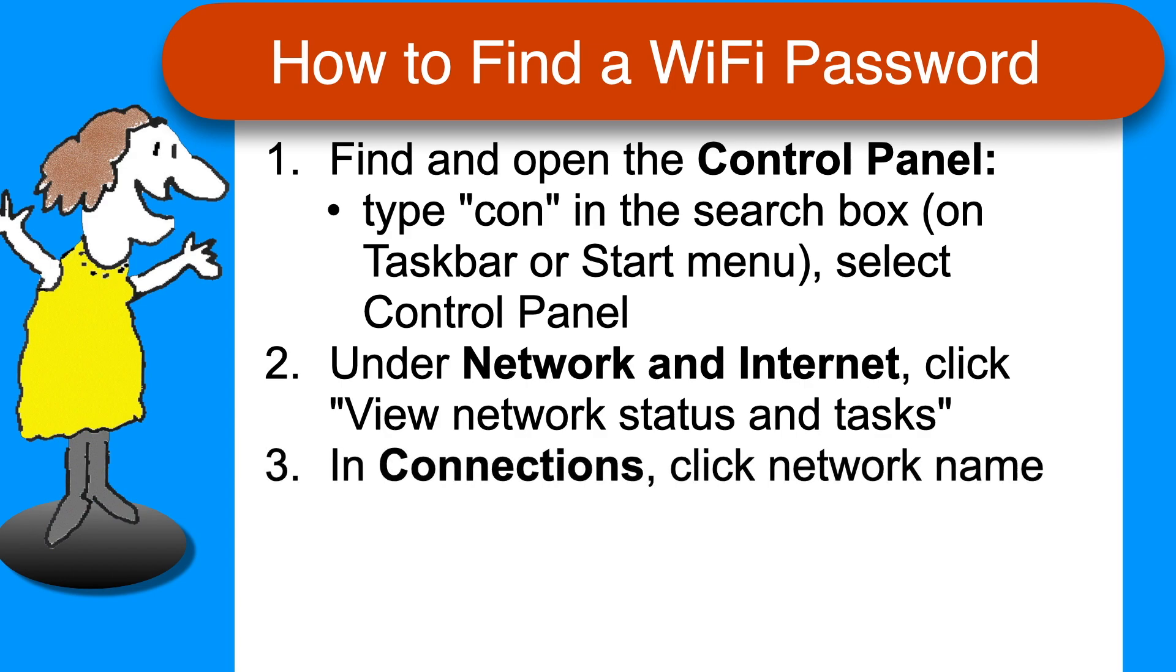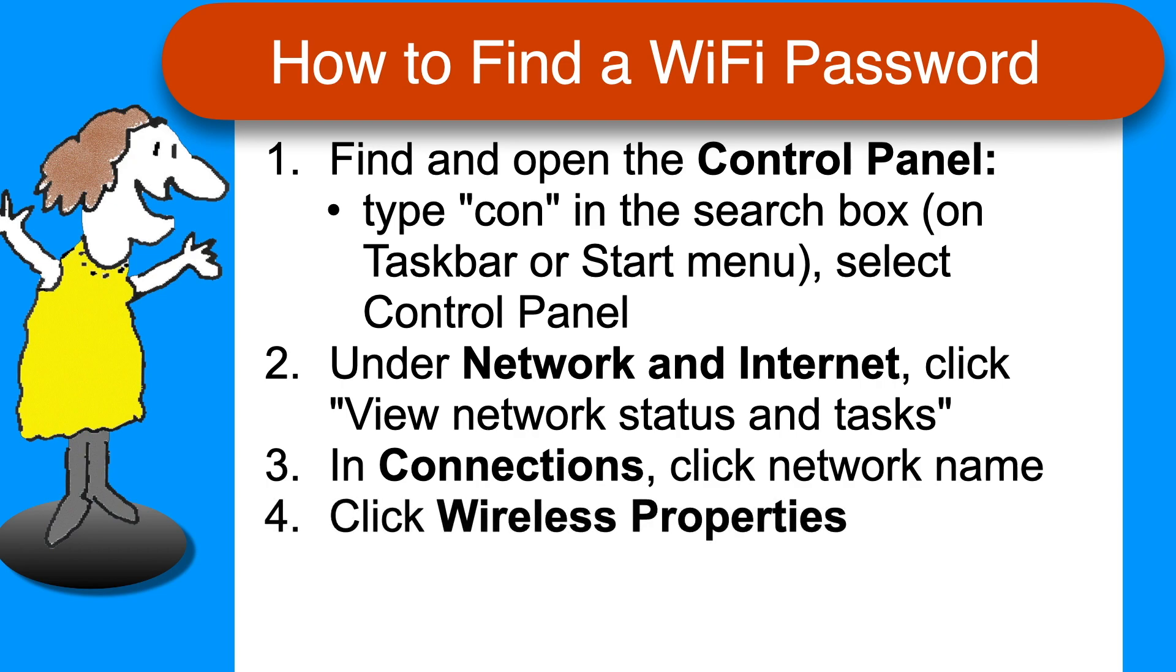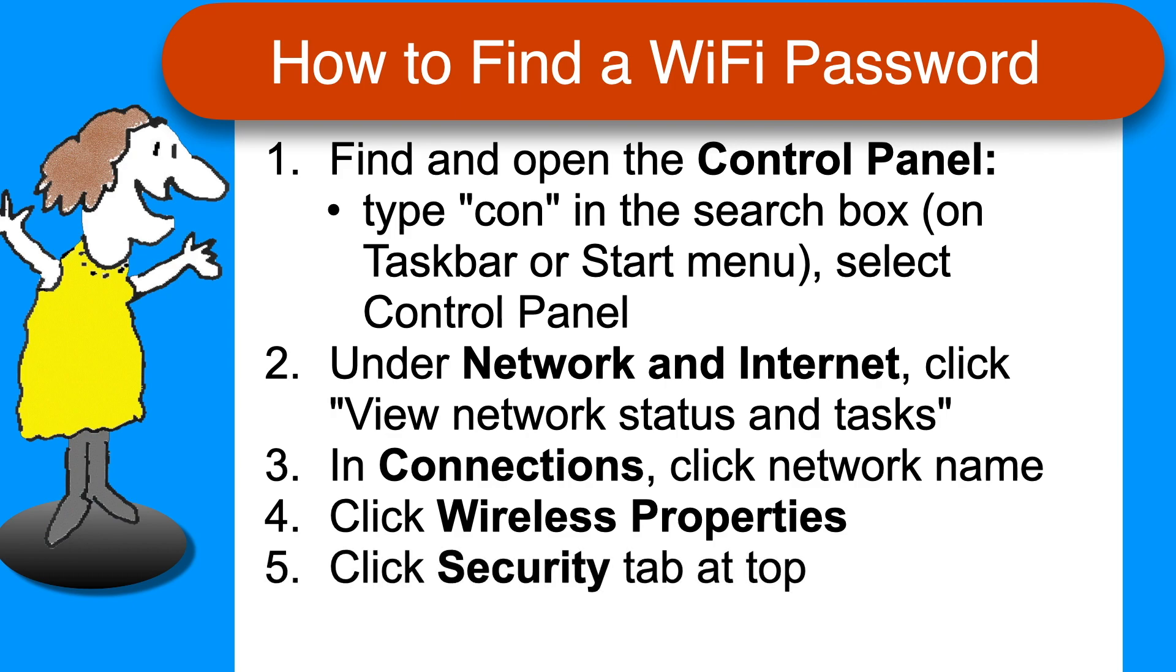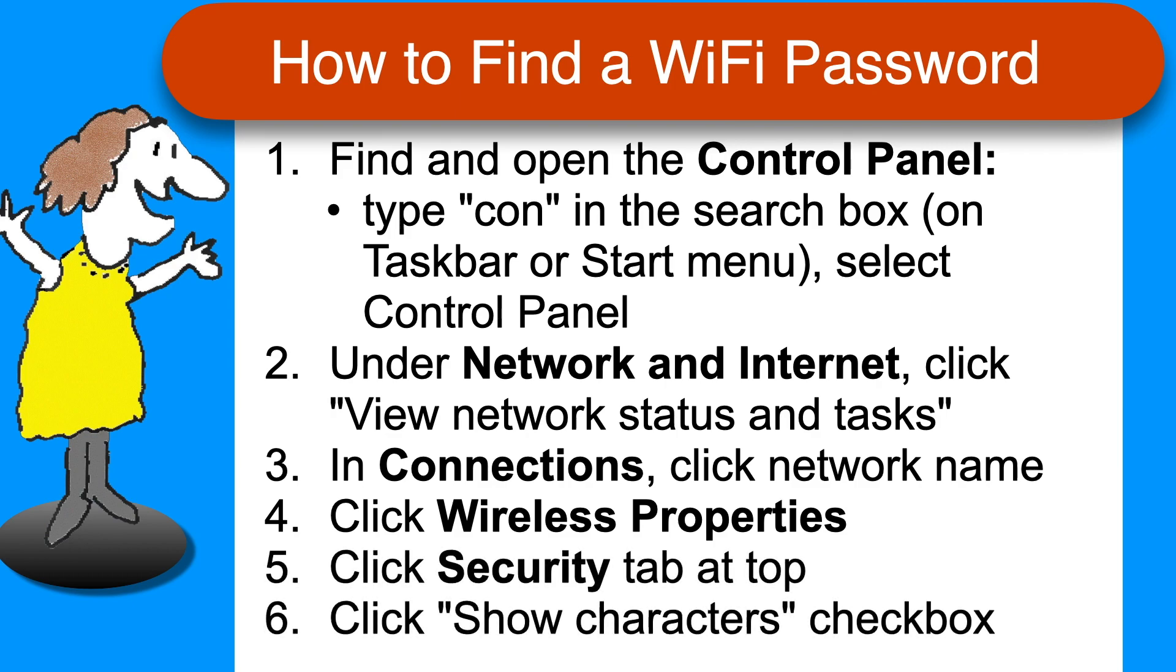In the Connections section, click on the Network Name, then click Wireless Properties, choose the Security tab at the top, and finally click the checkbox to Show Characters.